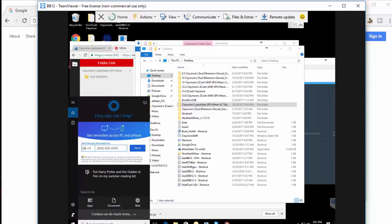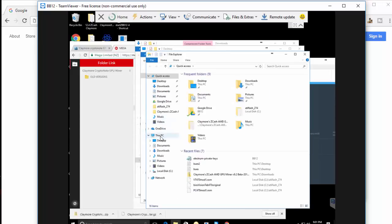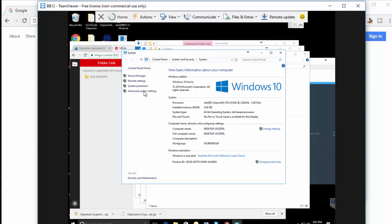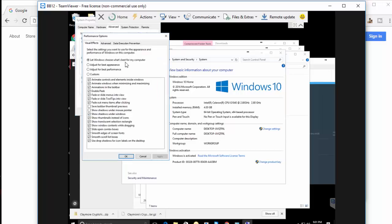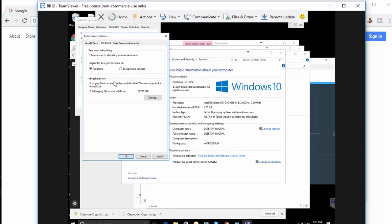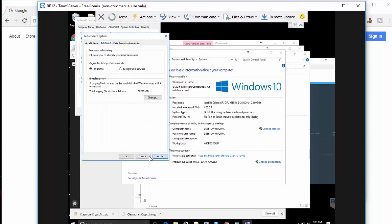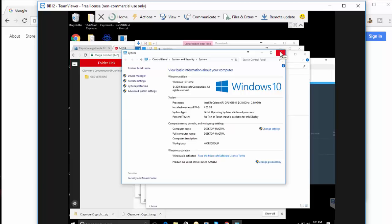The last Windows tweak is that page file update. Go to your file explorer, right-click on PC, go to properties, advanced system settings, click on settings, choose best performance. Then on the Advanced tab, change your page file manually. I've already got it here to 32,000 plus. Set it to at least 16,384 - that's 16 gigabytes, which is the minimum recommended for these miners. Hit OK, apply, OK.